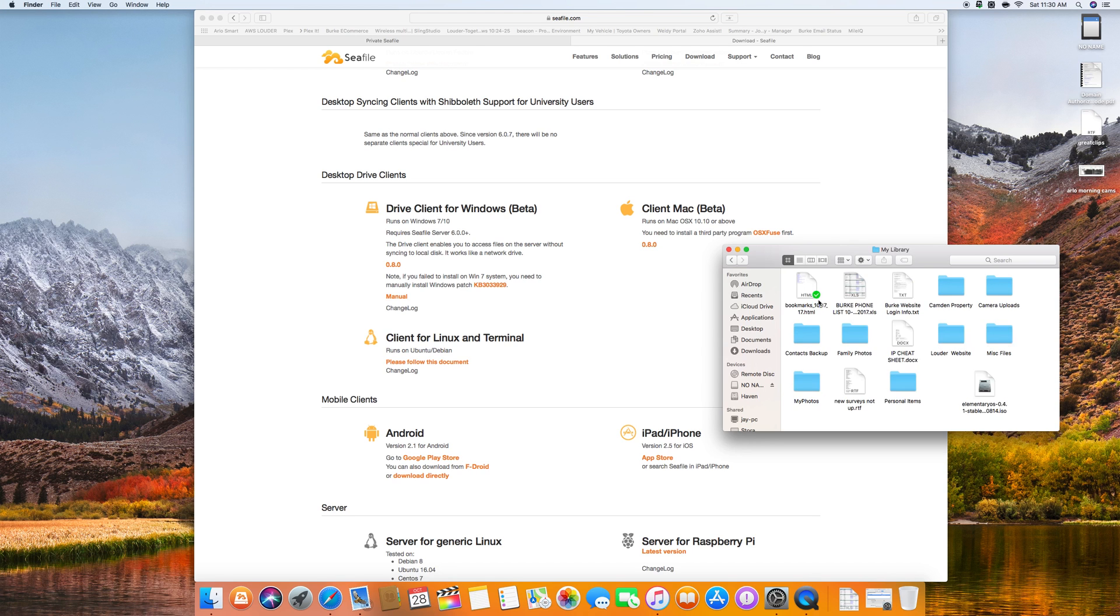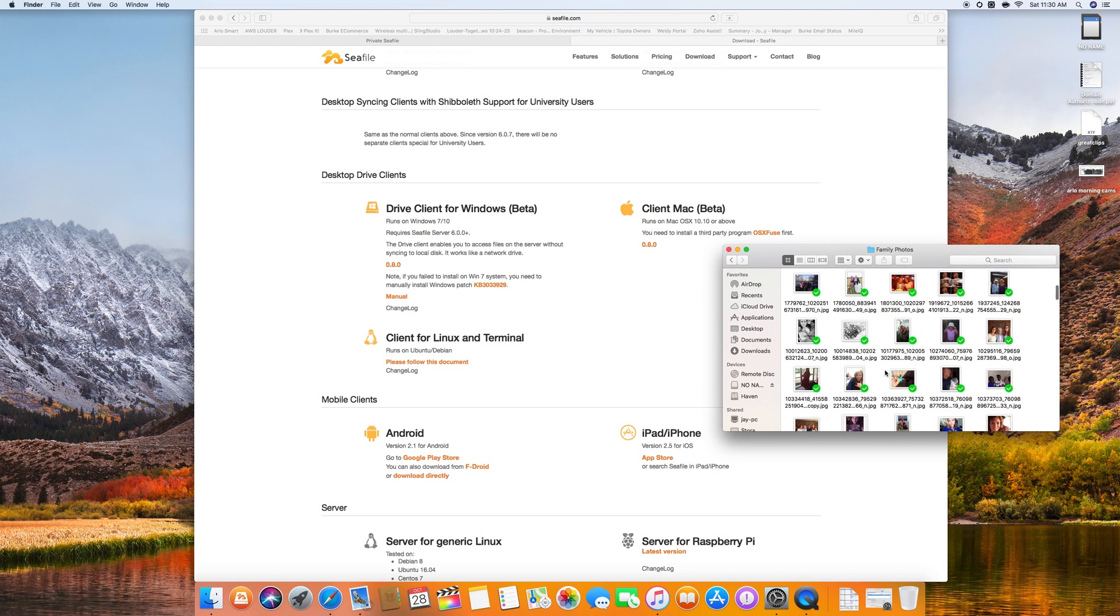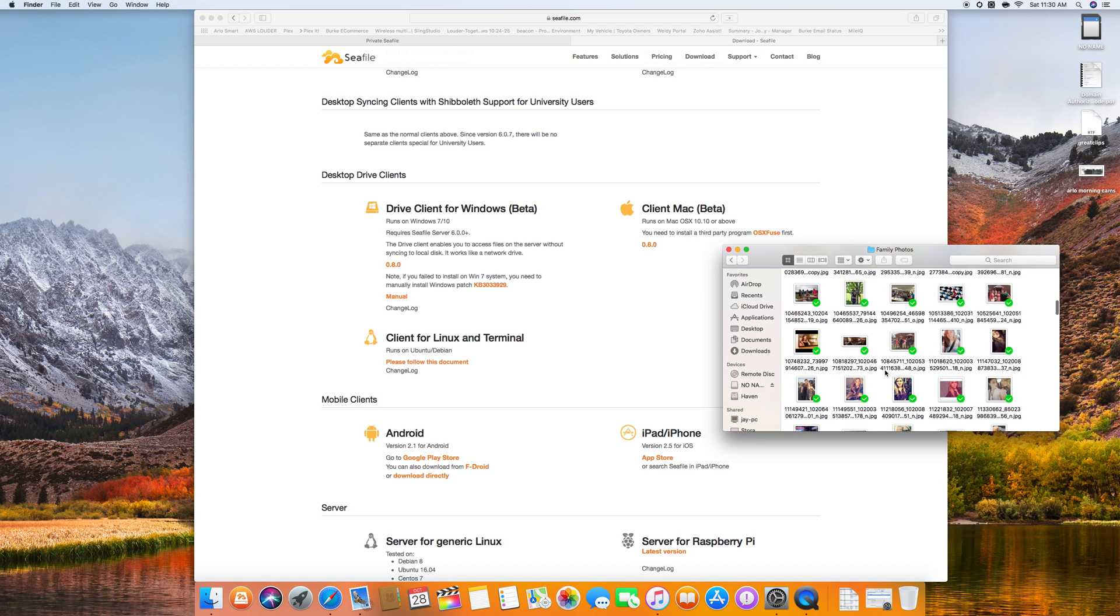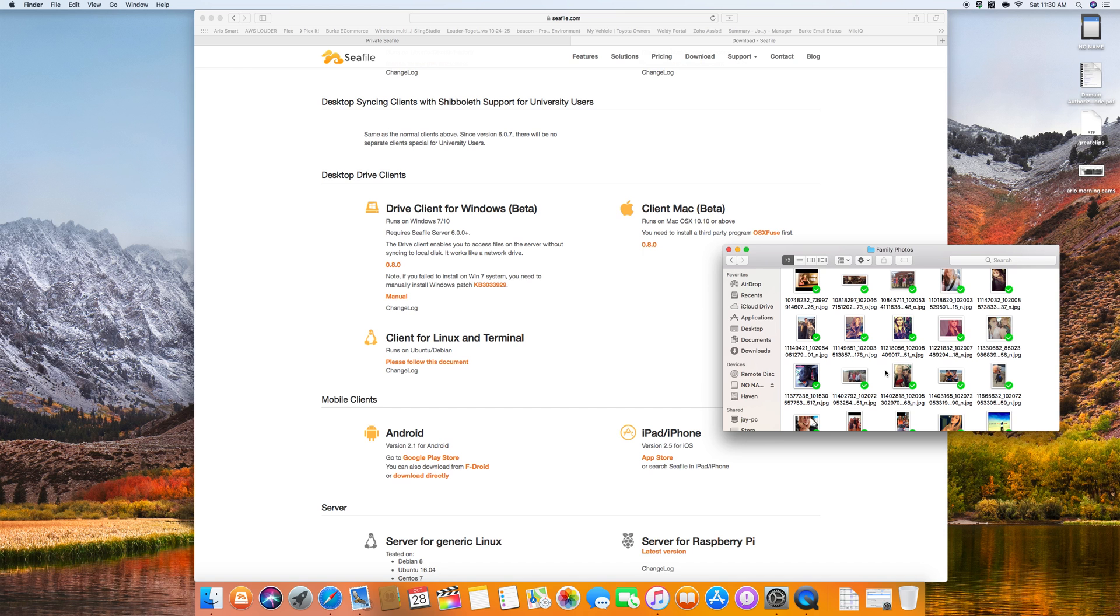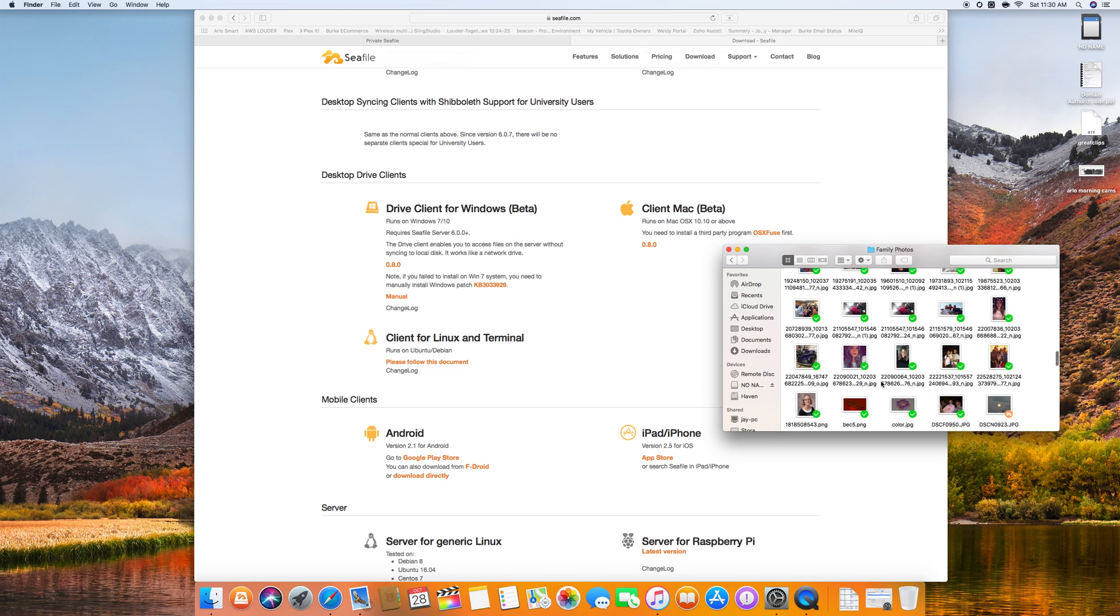We'll drop into my library and we have, let's go into family photos and I am on my home network at this point but I also have this on my Mac Pro, on my HP Z800 workstation. I have it on my iPhone, I have it on my iPad Pro, so I have access to the same file structure on all my devices at the same time.